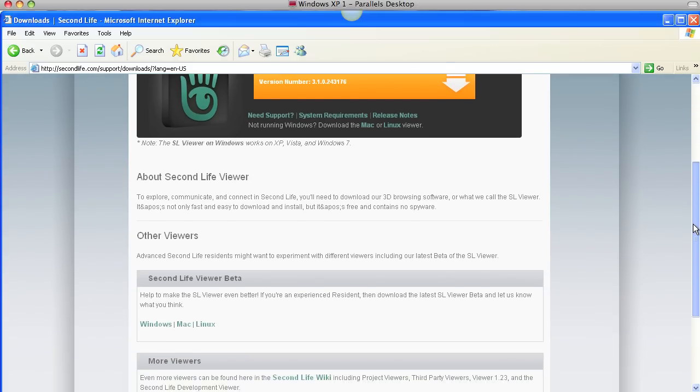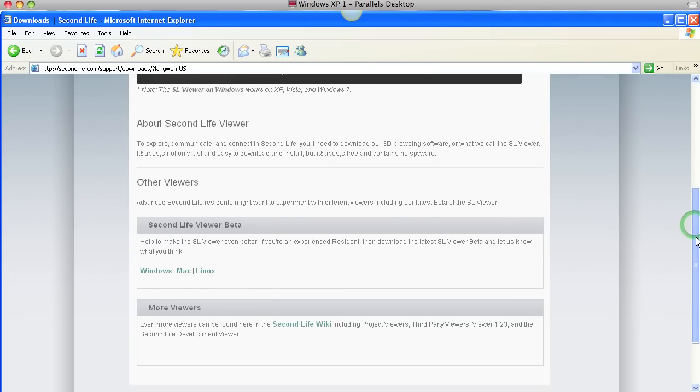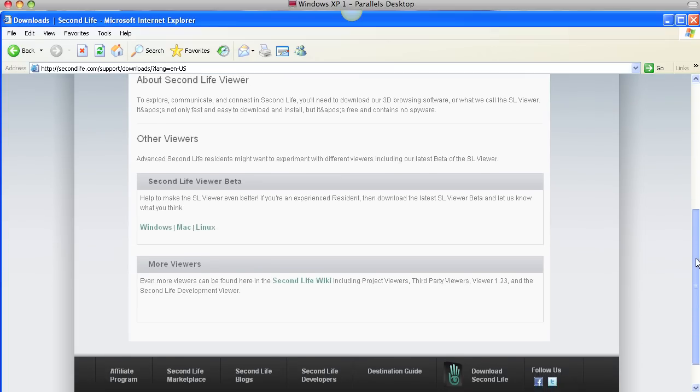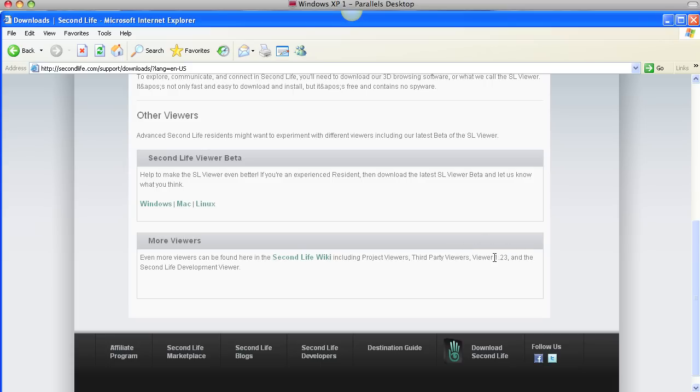We want something different. There are other viewers, there's a beta viewer, which is the next viewer that will be the default. Right now it has features that they're working on and they're not that stable, so it is just a beta. Go down to more viewers here. Second Life Wiki includes project viewers and third party viewers and the very, very old viewer 1.23, which is one of the earliest looking viewers that we had for Second Life.